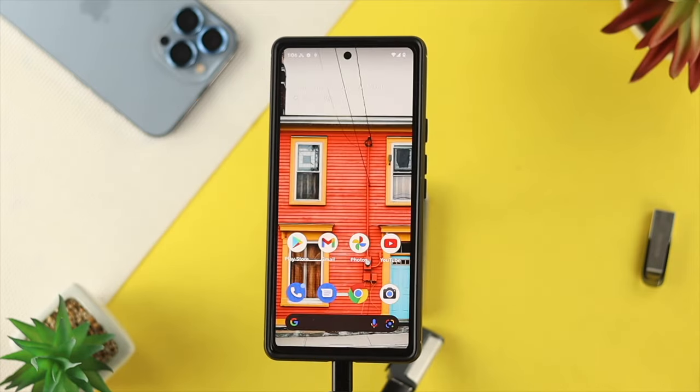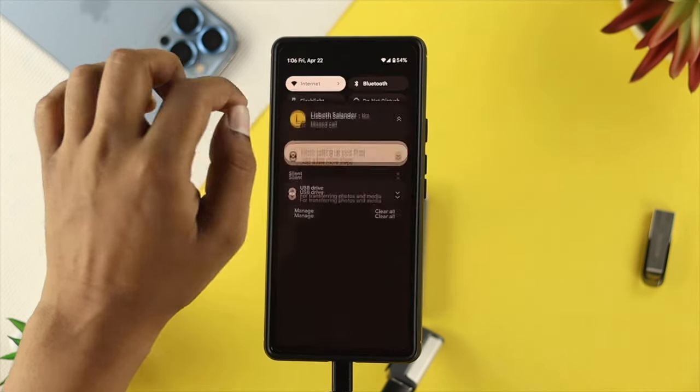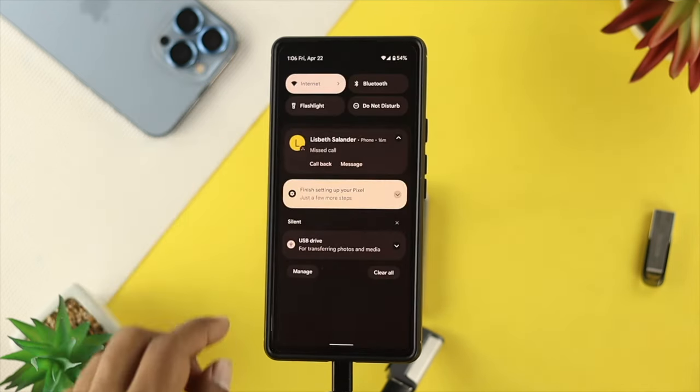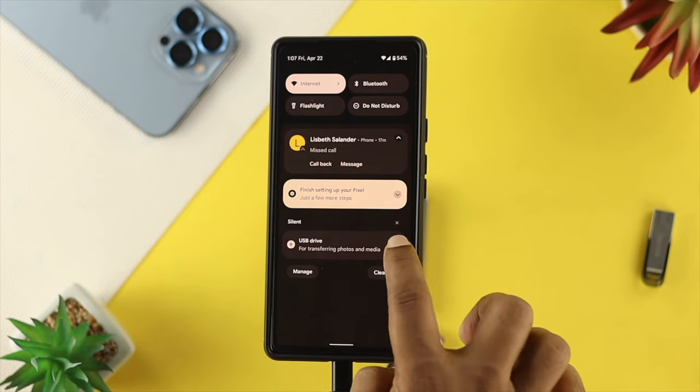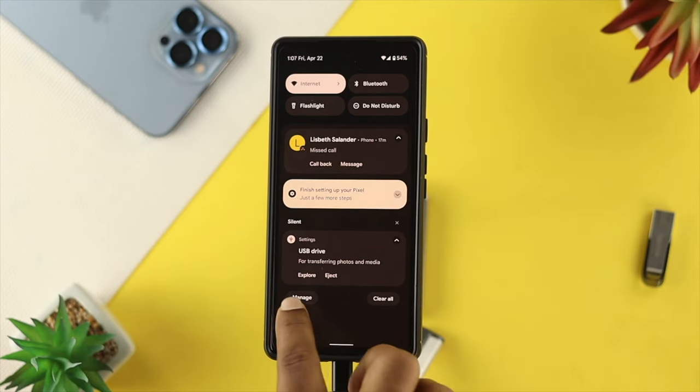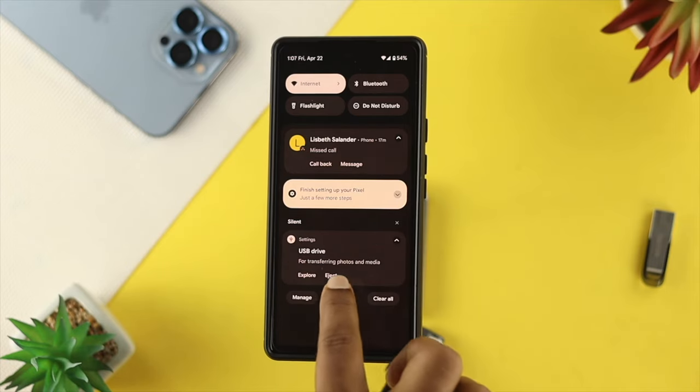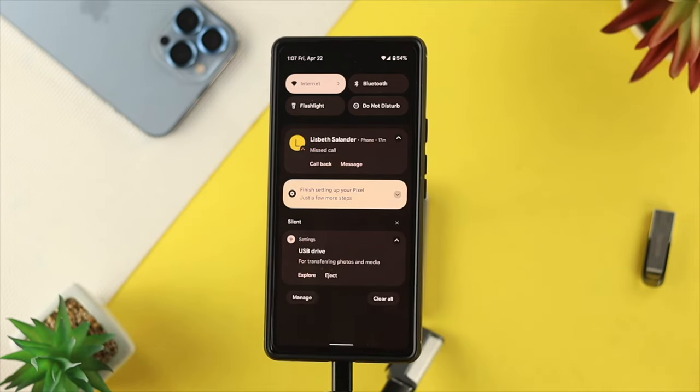Now, if you want to safely exit your pendrive on your Android device, of course, you need to go to the notification center. You'll be able to see your USB drive here, tap on the arrow icon, and then you can simply tap on eject.